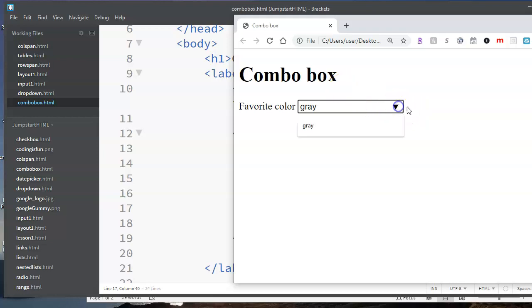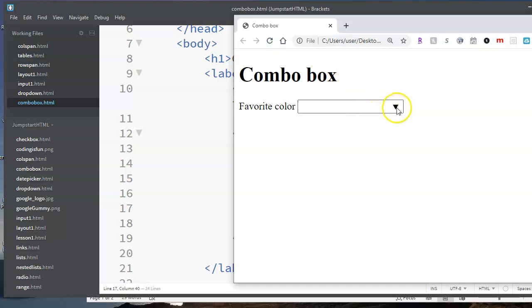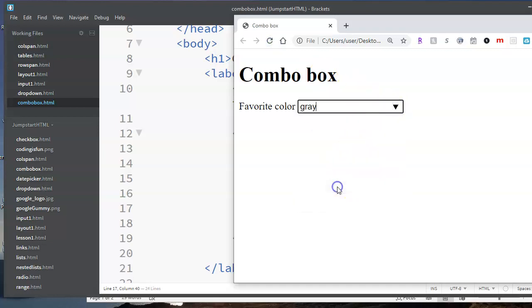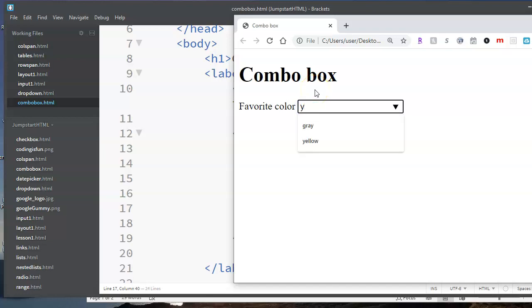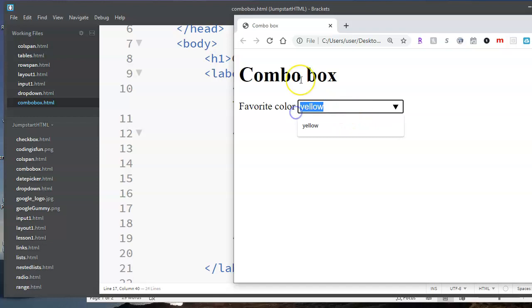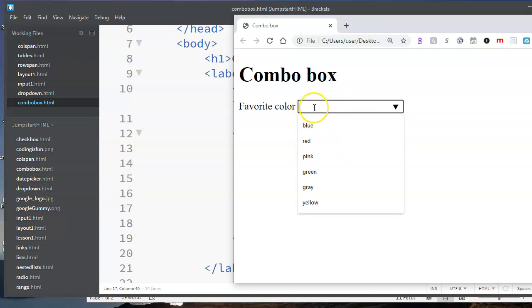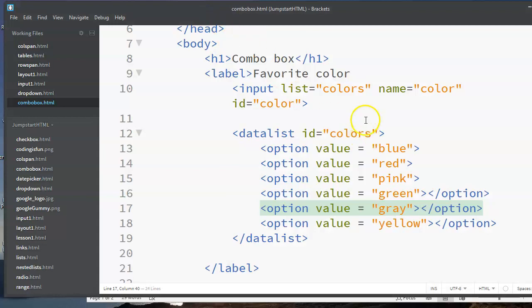So again, what you have is a combination of an input element and a list of options. And once you've selected that option, you can't go back and change it. Well, you can actually sort of start over by deleting what you have in there, and now you can change it to something else. So if you want to see the values again after you've typed something in, then you have to clear out what's in there. And now you can see all the options that are available.